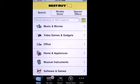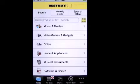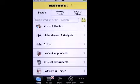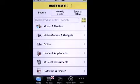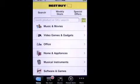Best Buy is probably one of the only brick-and-mortar electronics stores that is in existence and doing well. They're actually doing some things to get into social media, get on the web, and be more customer-friendly. Let's check out the app.